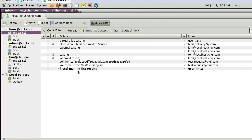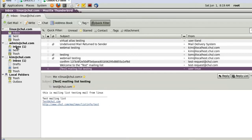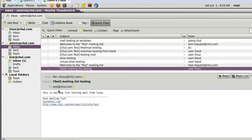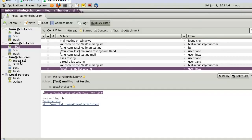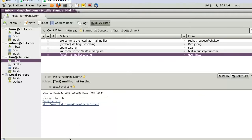The linux user sent email to 'test@chol.com'. Now linux received it, tland received it, and admin also received this email from the linux user. Kim also received this email from linux.